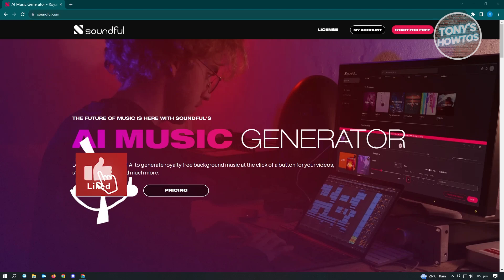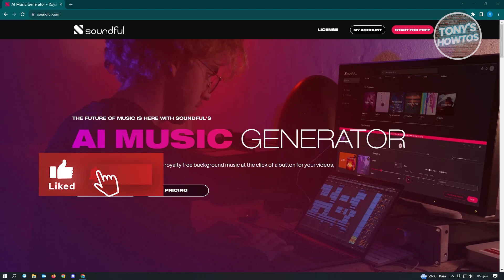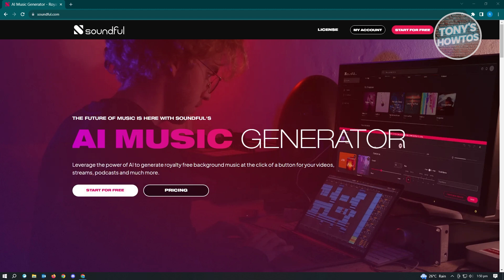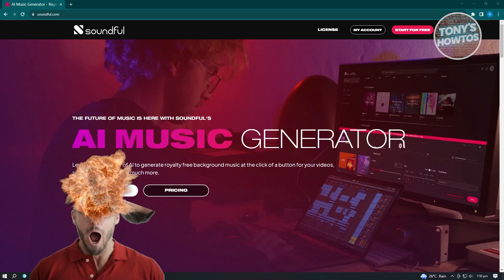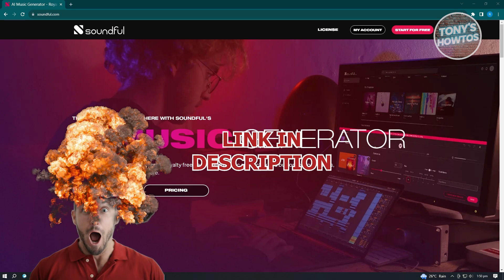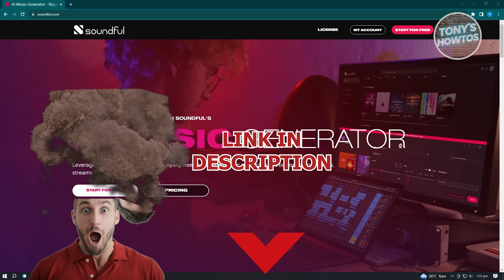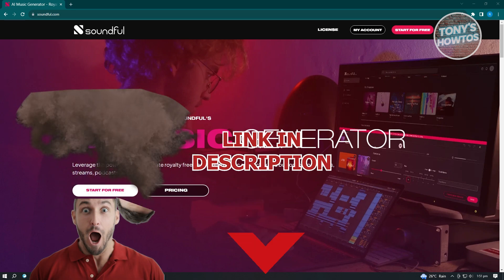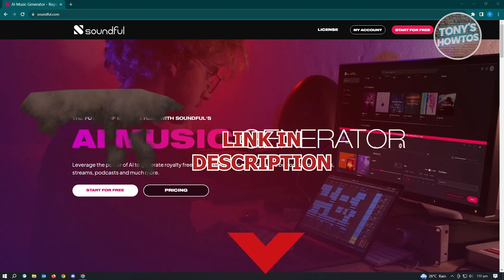Hey guys, welcome to Tony's How Tos. In this video, I will show you how to make AI music or how to generate AI music for free. But before we start, hurry up and check out the offer just under this video. So let's get started.